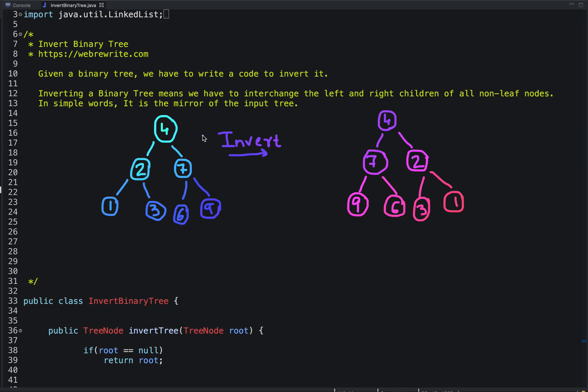In this tutorial I am going to discuss a programming question: invert binary tree. In this problem we are given a binary tree and we have to write a code to invert it. Inverting a binary tree means we have to interchange the left and right children of all non-leaf nodes.